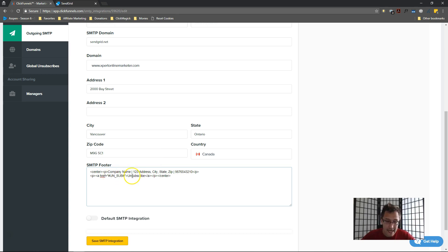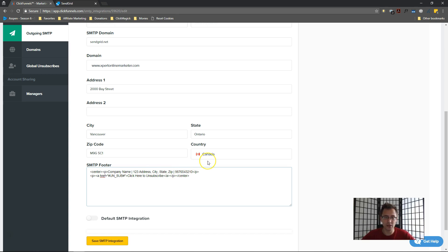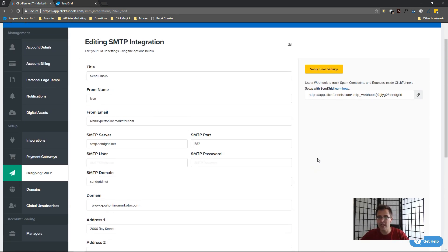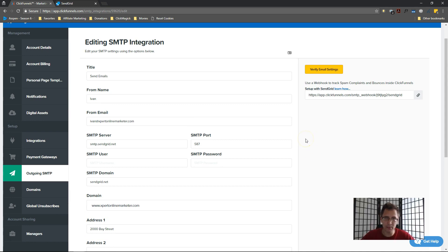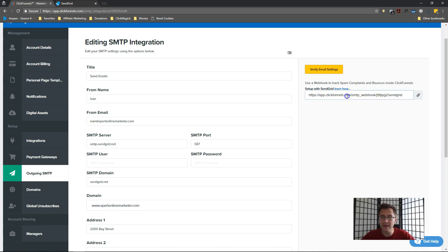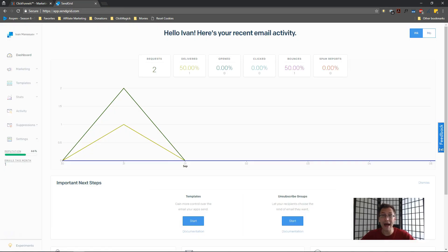You will probably need the unsubscribe button. The #unsub# code is what allows people to click and unsubscribe. Leave that as is. You can change the message text though - for example you could write 'Click here to unsubscribe.' That's how you fill in this part.